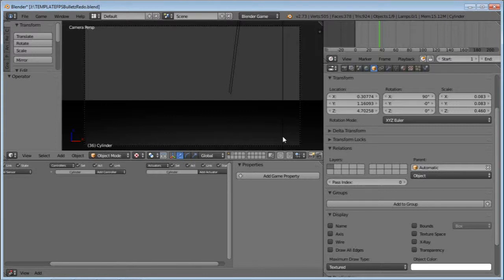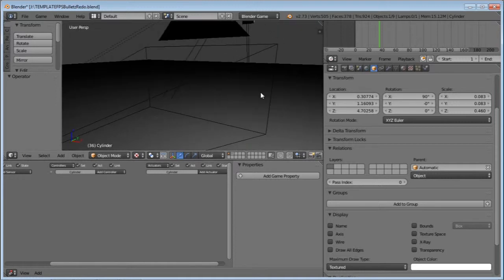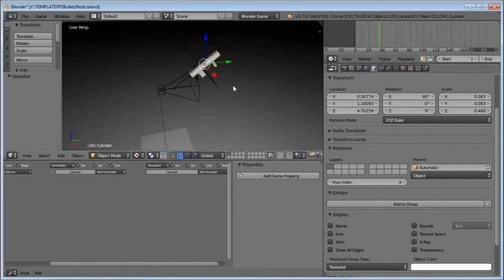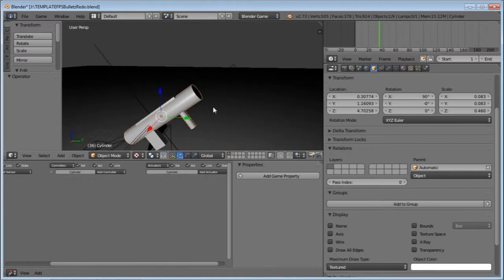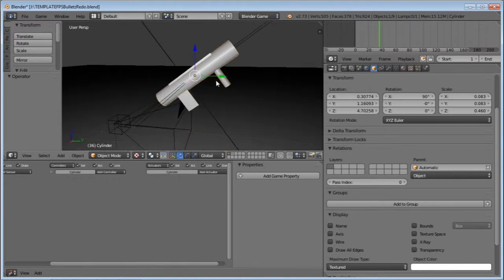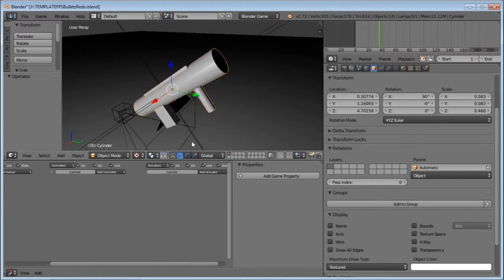What's up guys, Tim from Timothy Drew Films here, back with part 5 of my Blender Game Engine First Person Shooter Tutorial Series. In this episode, I'm going to be showing you how to add muzzle flares to your weapons, have ammo packs, and ammo on the weapons as well. We're also going to be replacing these weapons with two other weapons.